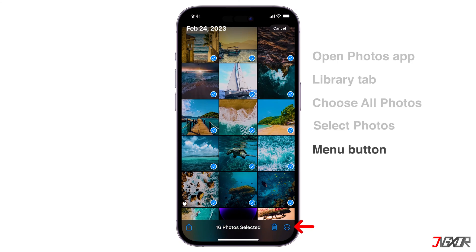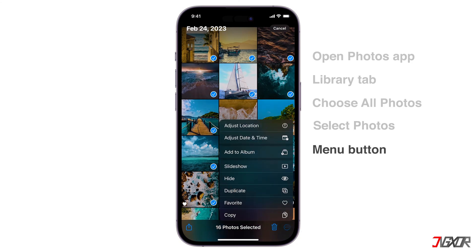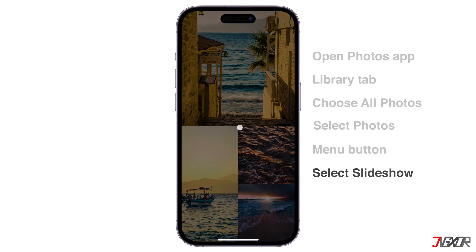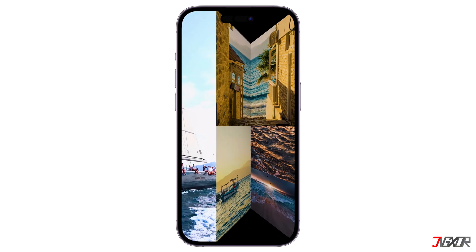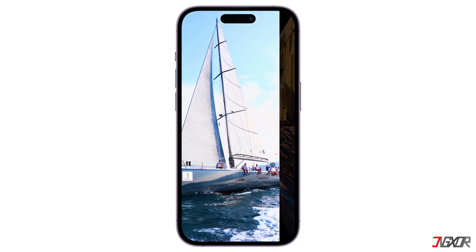Tap the menu button and select Slideshow from the list of options. Your slideshow will automatically play with a default theme and music.